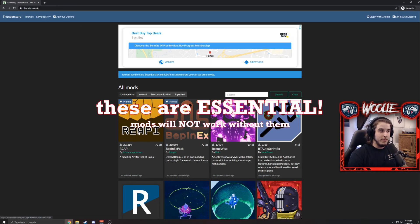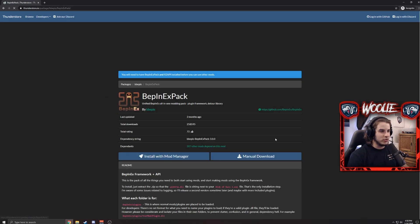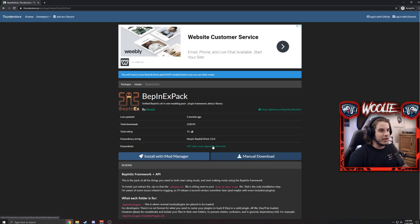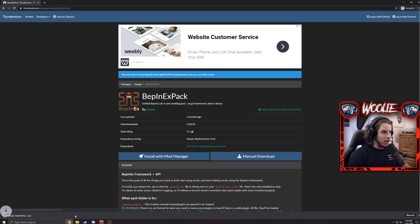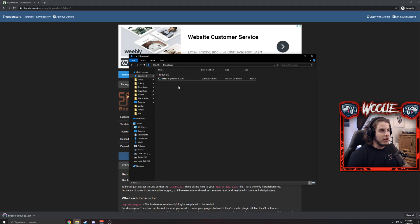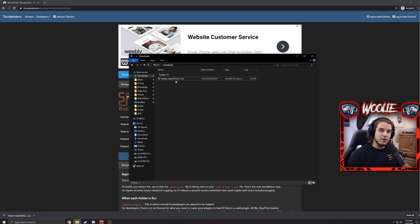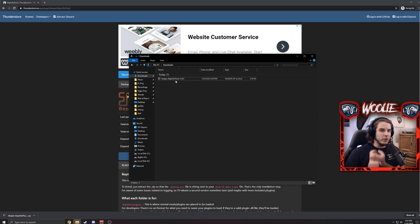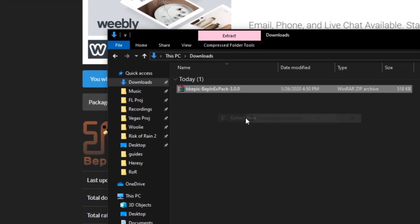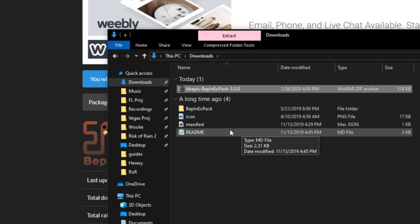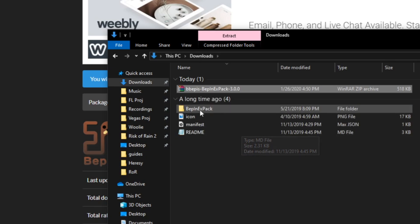Let's start with the BepInEx Pack. Click manual download, go to your downloads folder, and you're going to need a program that extracts the files. I believe Windows has a built-in extractor nowadays, so you can also use WinRAR, 7-Zip, or whatever you want to use. Simply right-click the files, extract them, and the only thing you need initially is this vanilla folder here.